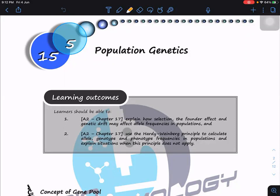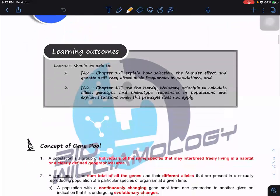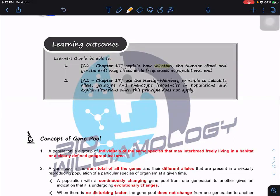Let's look at population genetics and what we're going to learn. We need to explain how selection changes allele frequency — we've covered that, so we won't go into detail. We're going to look at the founder effect and genetic drift, how they may affect allele frequency in populations. We'll also discuss gene flow and the Hardy-Weinberg principle — how to calculate allele, genotype, and phenotype frequency, and why this principle sometimes does not apply.